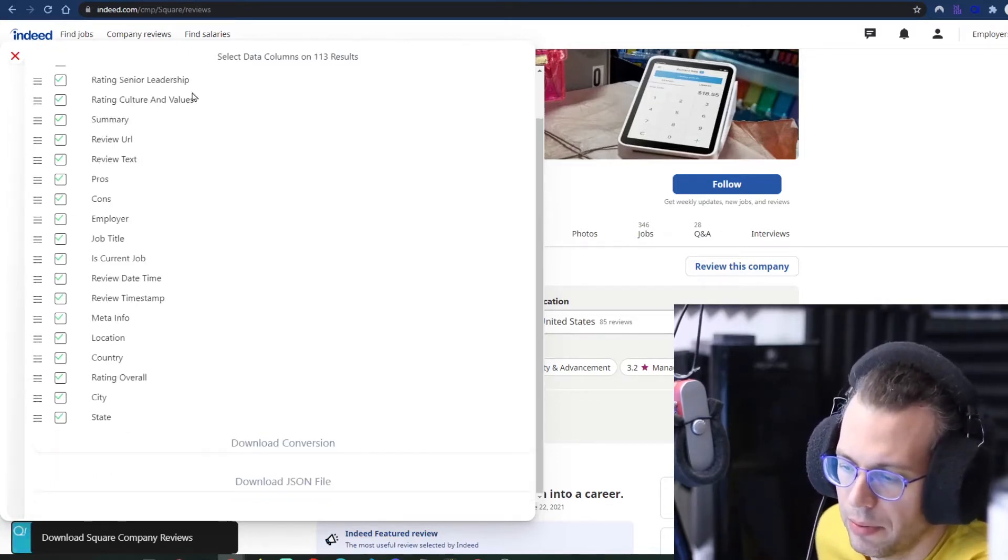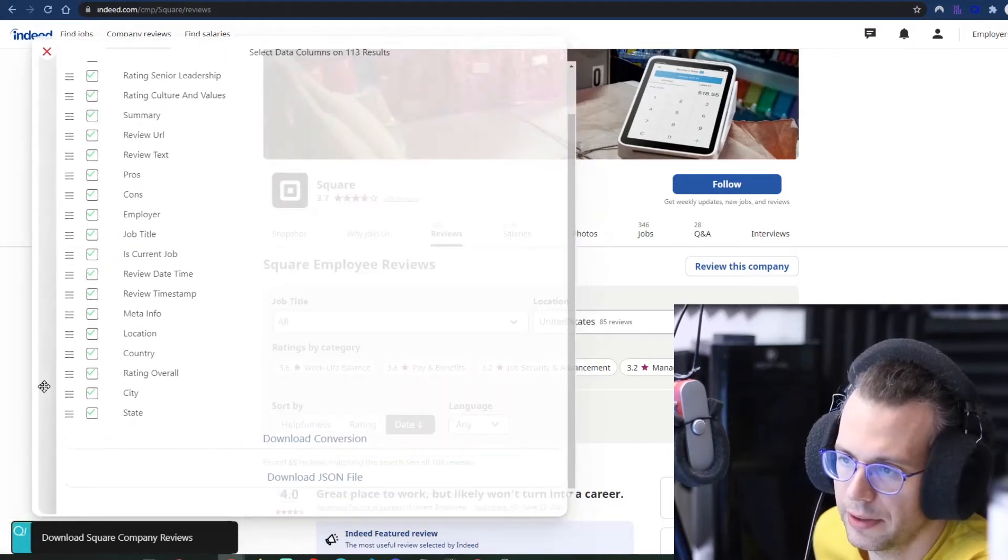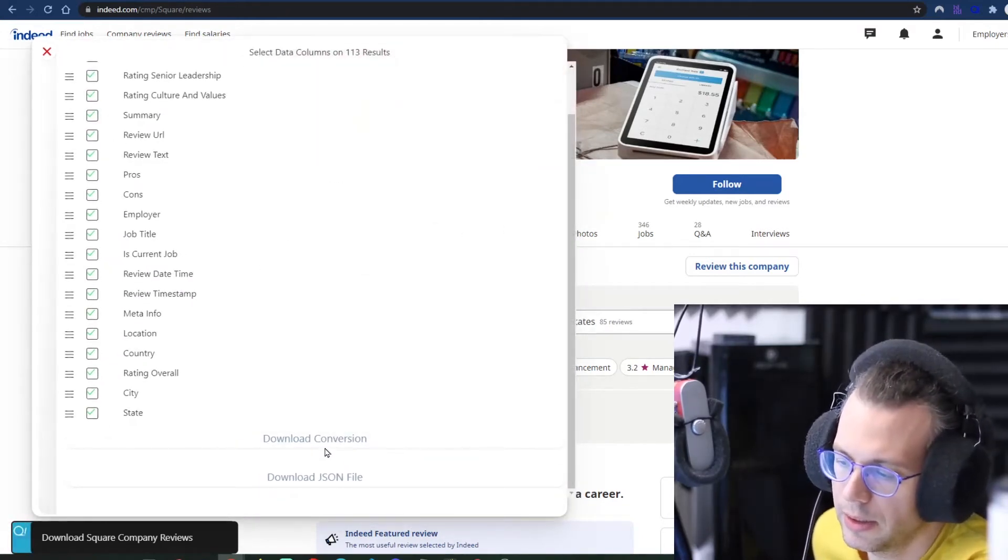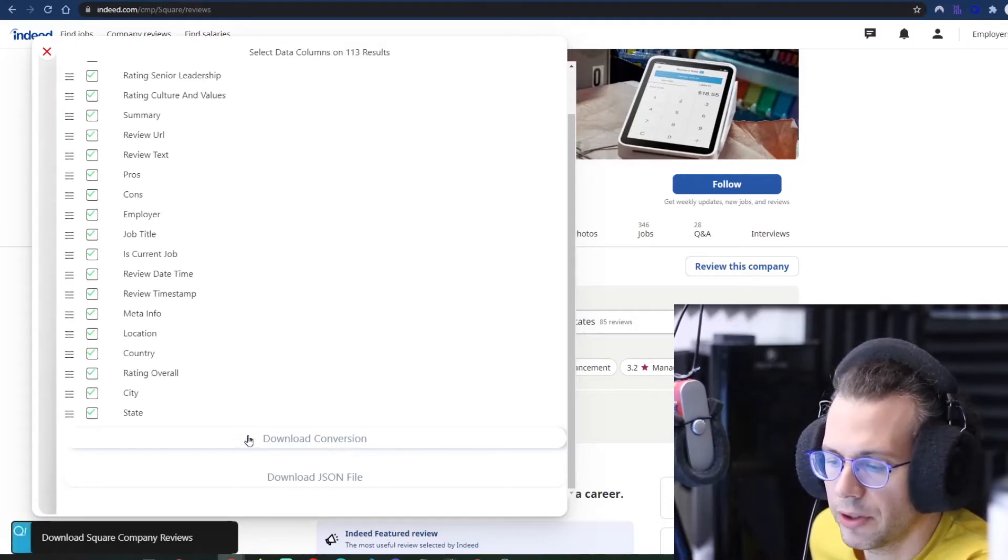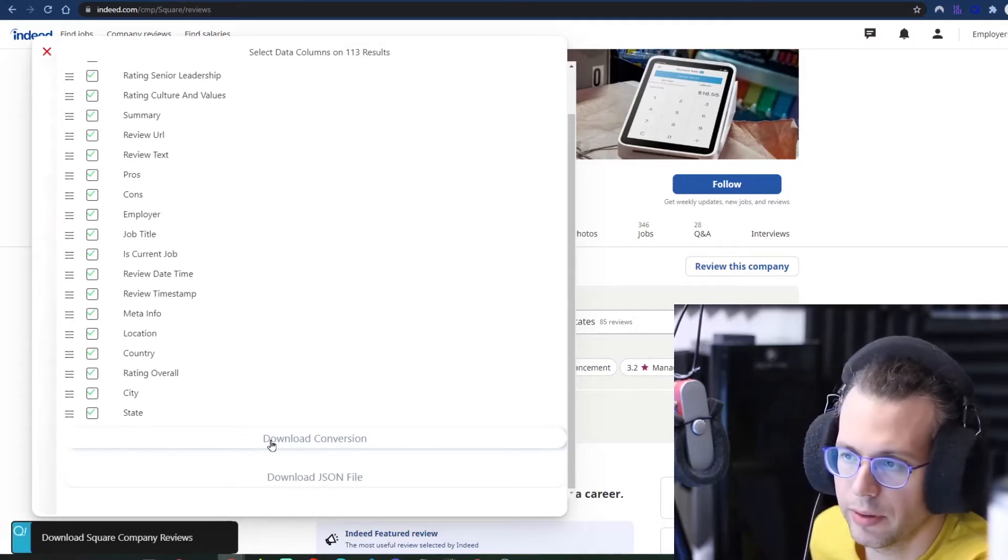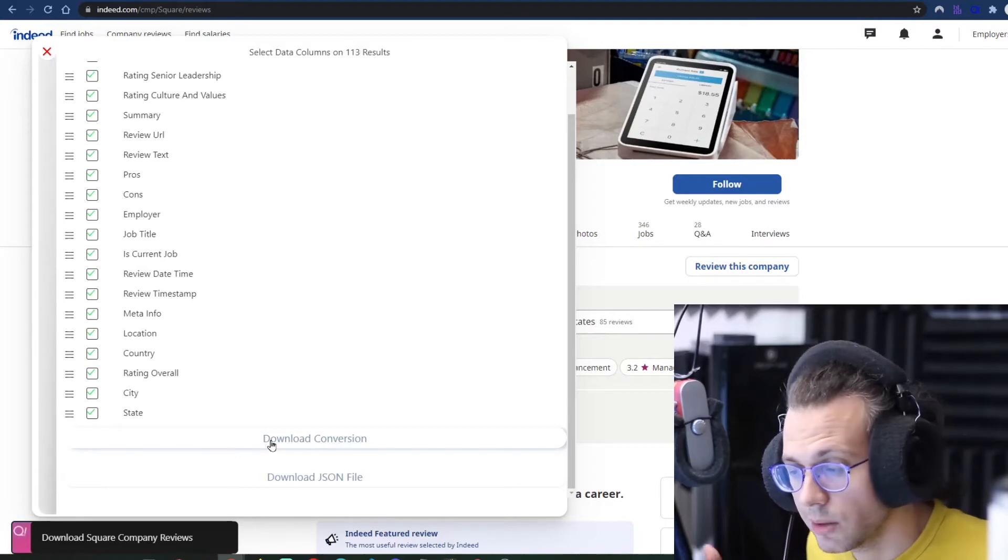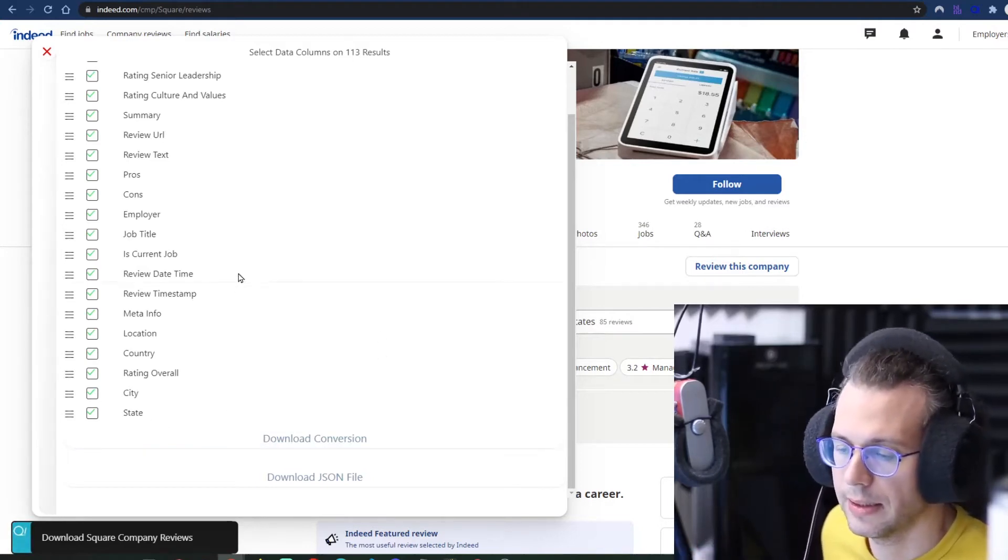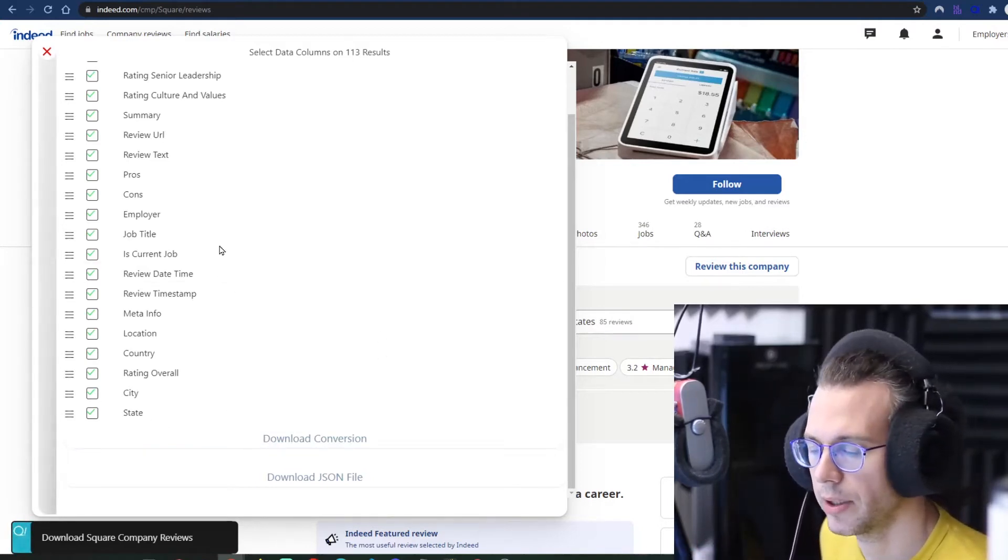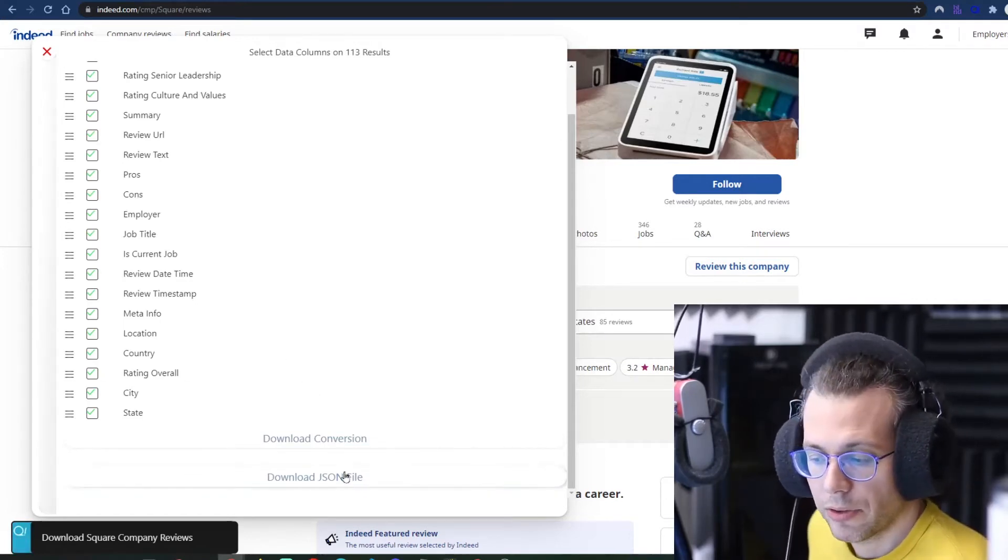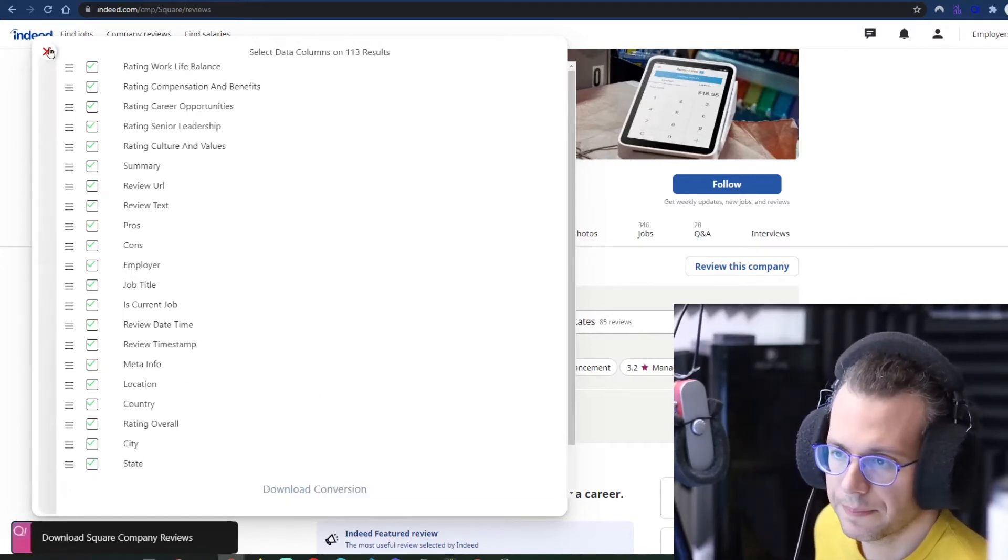And this is the output. You get the standard interface here for the rest of the Quickly tools we released on the new version, where you can download the conversion. That's a TSB file. If you've not dealt with TSB files before, just Google it. It's not that difficult. I just prefer not to work with CSVs, comma separated, or you can just download the raw JSON file if you like that.